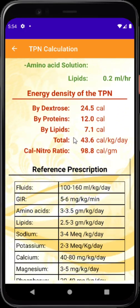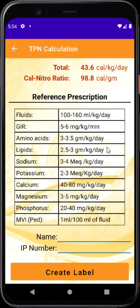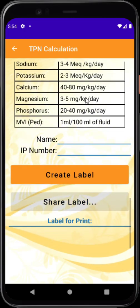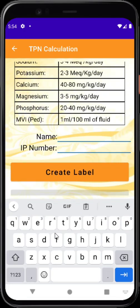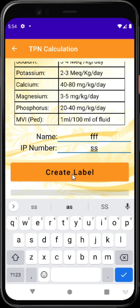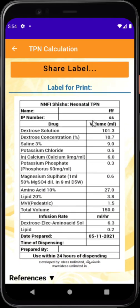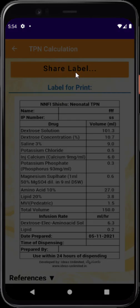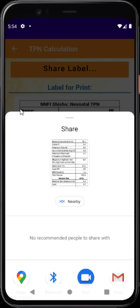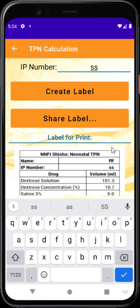The TPN calculator also provides a reference prescription for those beginning their neonatal career. You can enter the child's name and IP or MRN number, then tap 'create label' — this generates a label with all the calculated values that can be printed and shared via email, WhatsApp, or other platforms, and pasted on the case sheet or TPN bag.